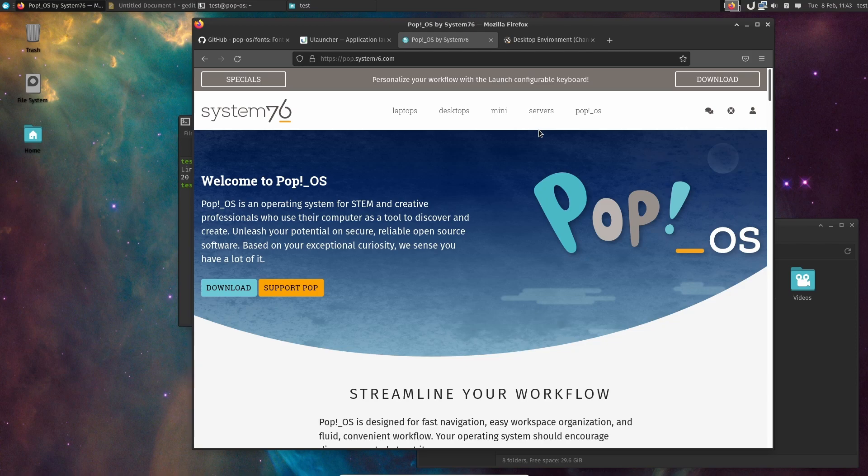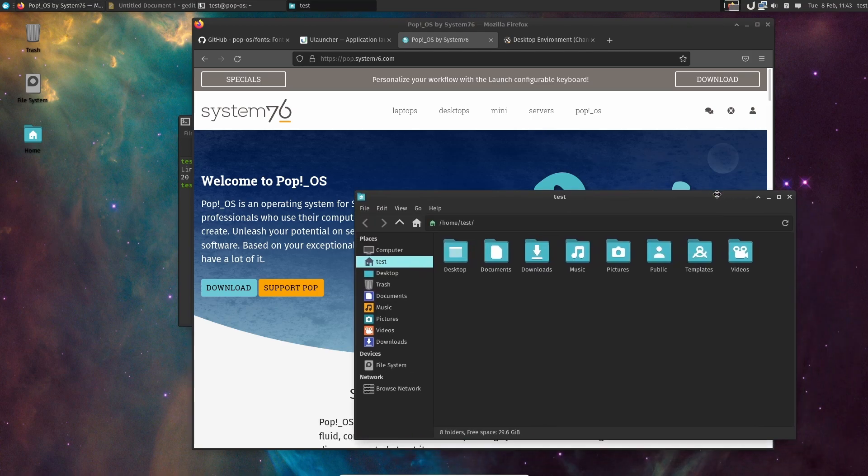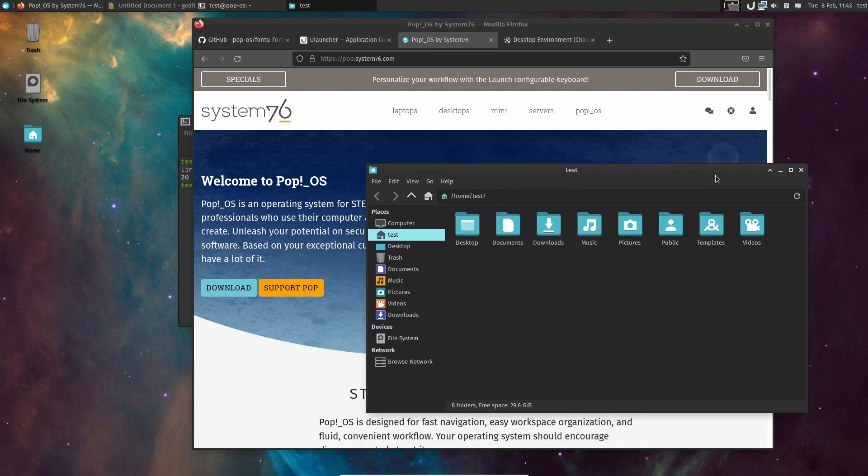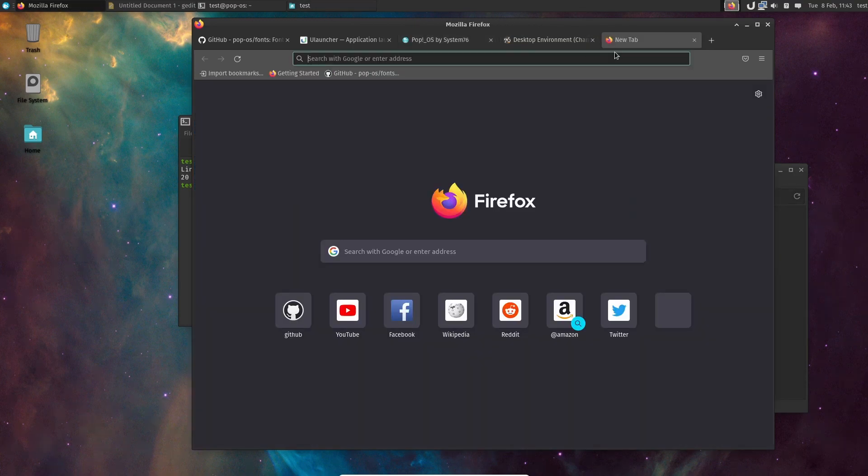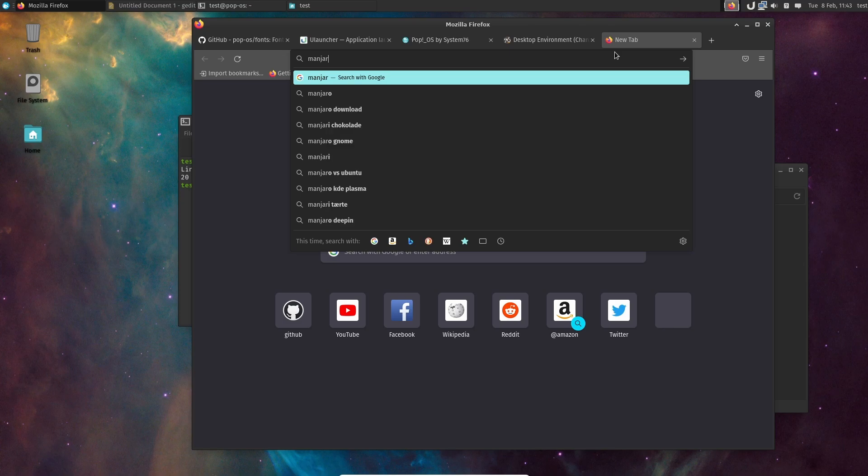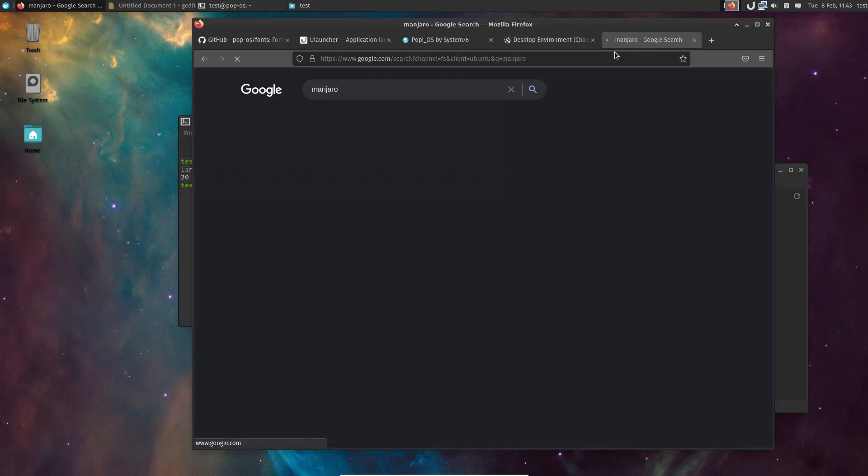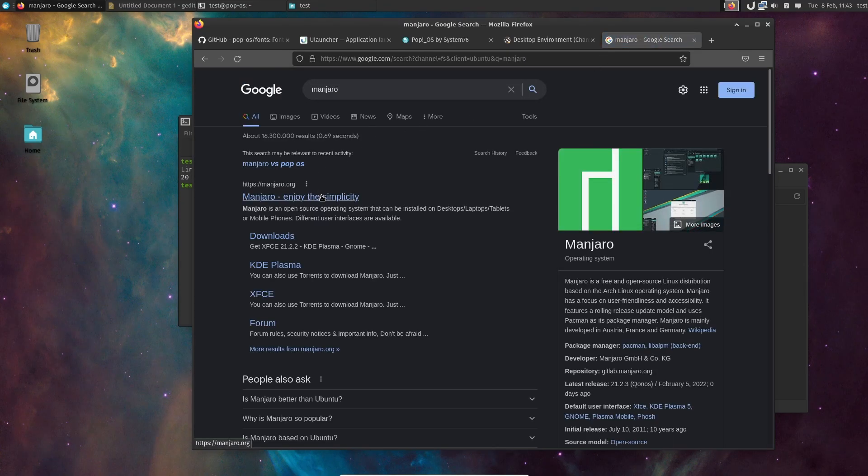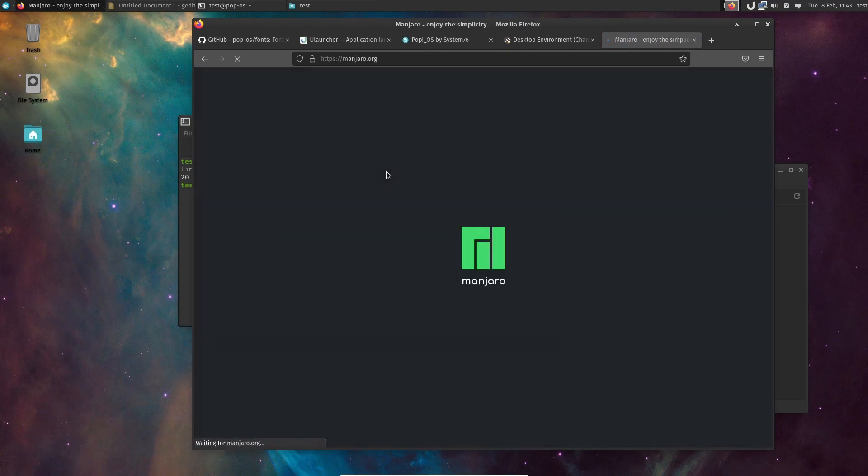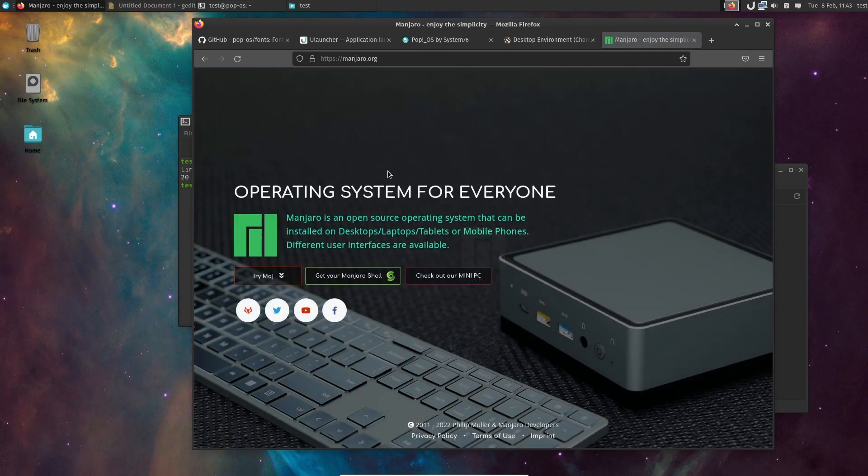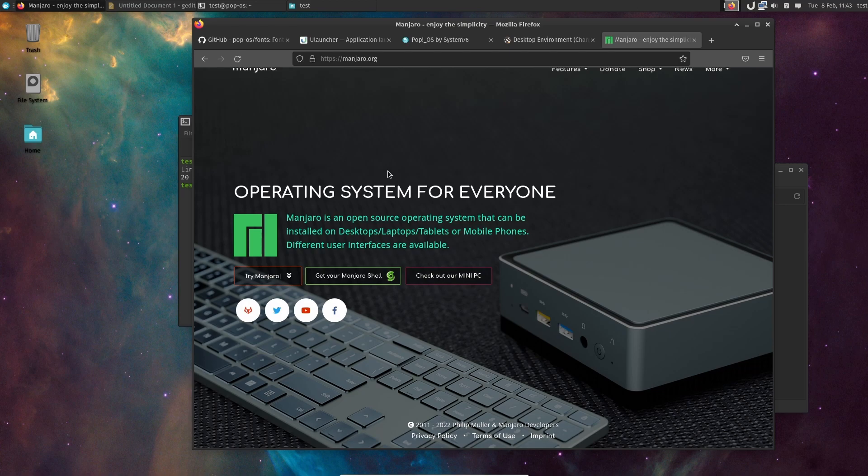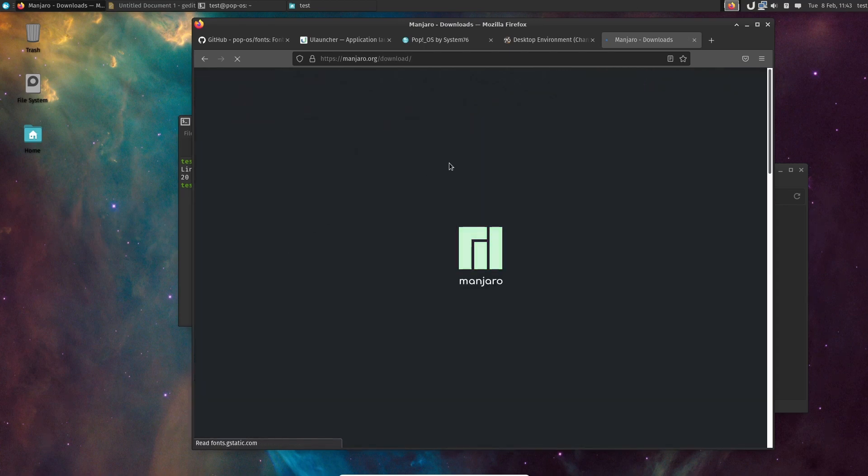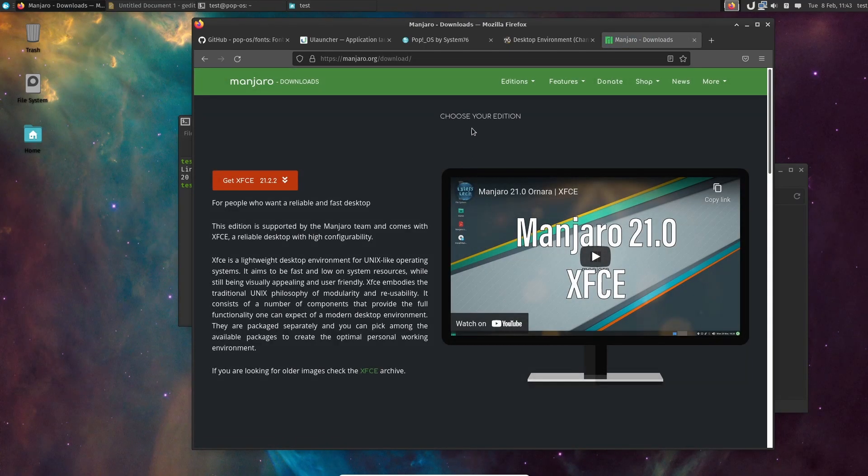Or should it be up to the community? Should they allow some community members in if they want to maintain an XFCE version, kind of a little bit like what Manjaro is doing, or what Ubuntu is doing with the KDE community edition and stuff like that?